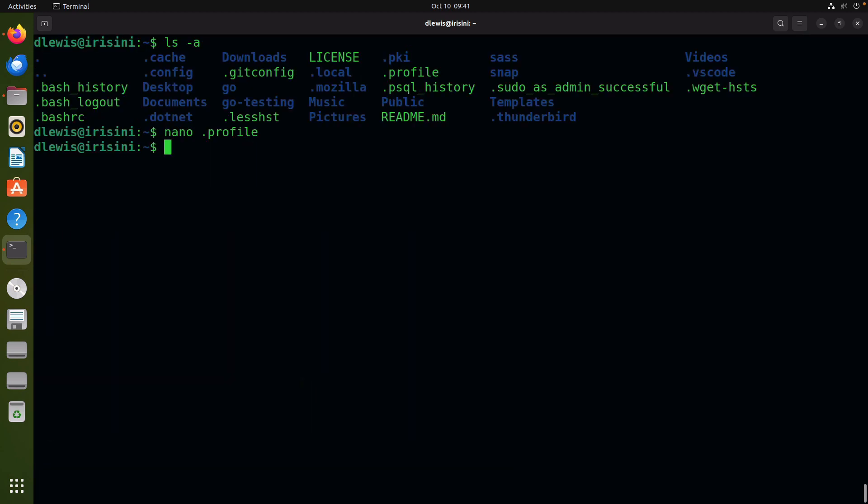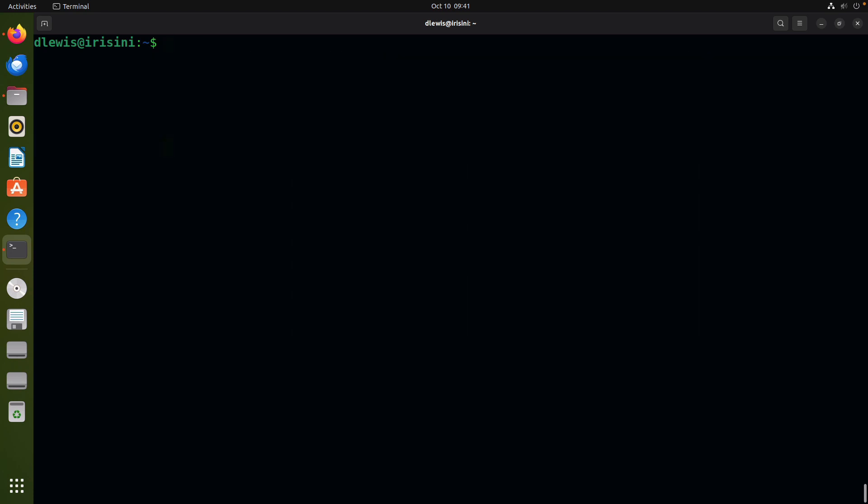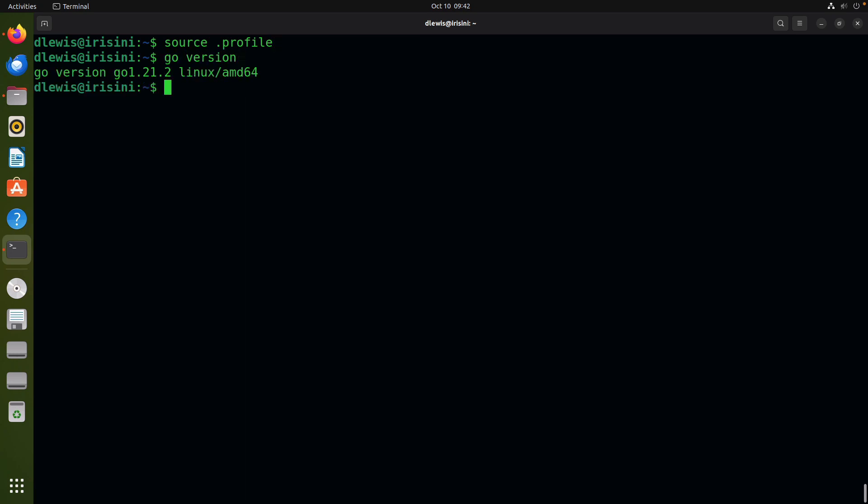Now for the change to be made permanent, you need to log out and then log back in. However, if you want to make sure that it actually works before logging out, you will simply say source and then .profile. What the source command does is to temporarily refresh. So if I say go version, it should tell me the go version.